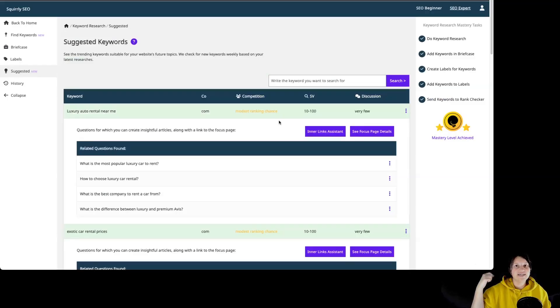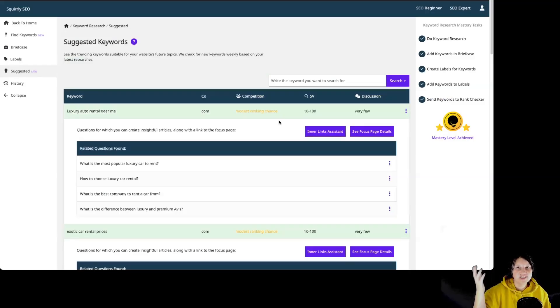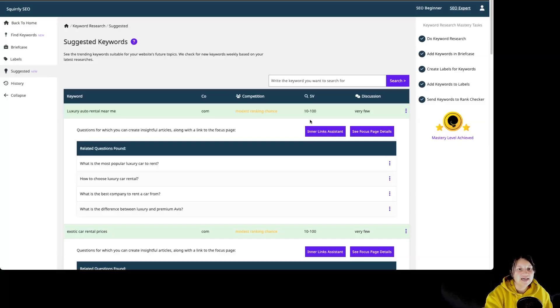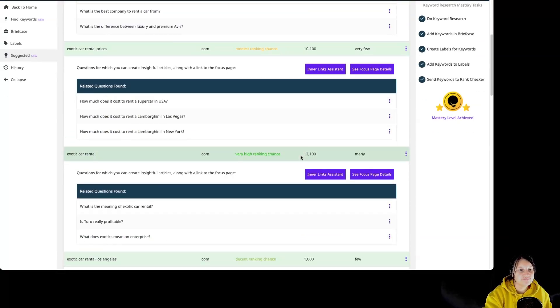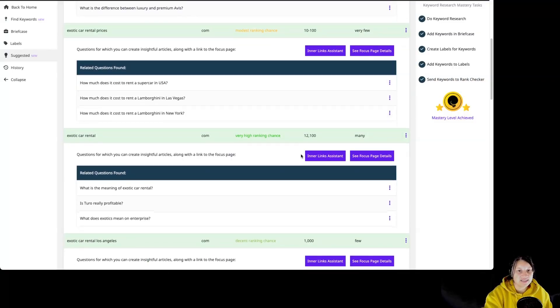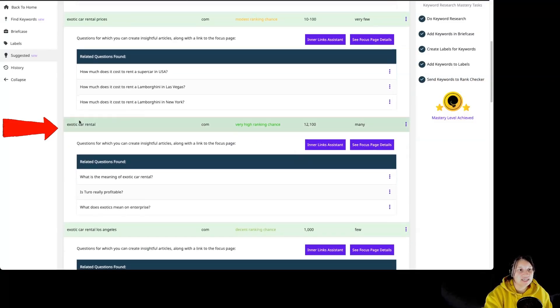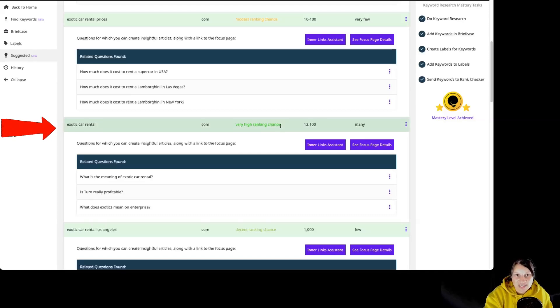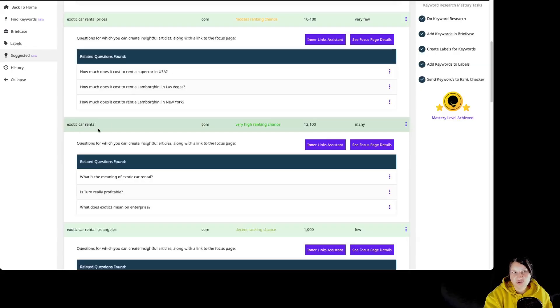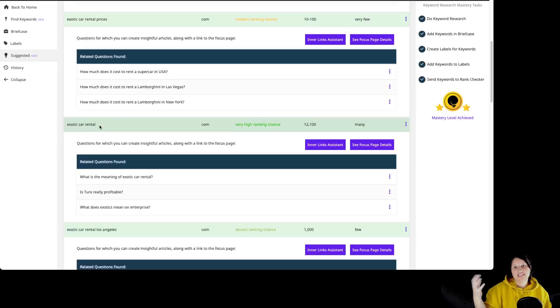So let's take a look at our suggestions for this particular website. We have luxury auto rental near me. As for the search volume is 10 to 100. If we are scrolling down a bit, we can see exotic car rental with very high ranking chances. And the search volume is a pretty big one.